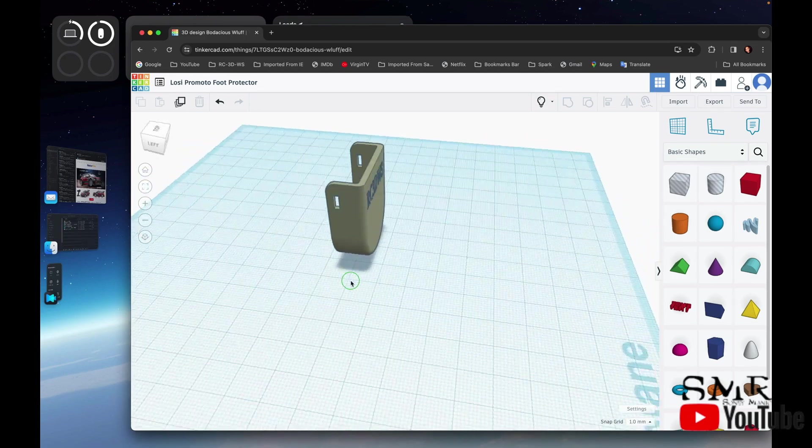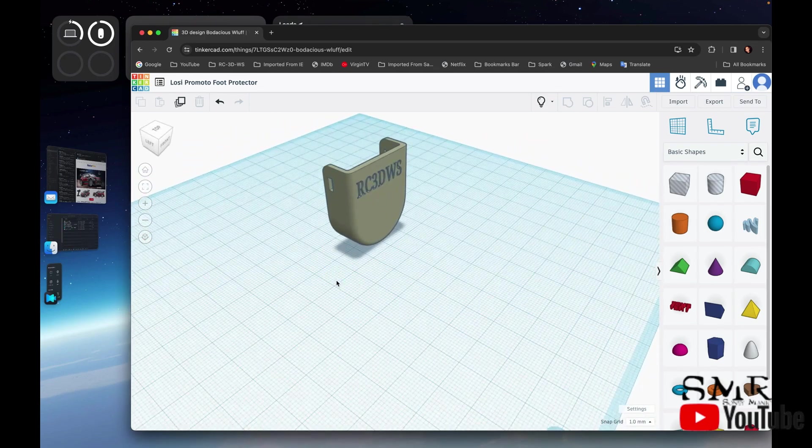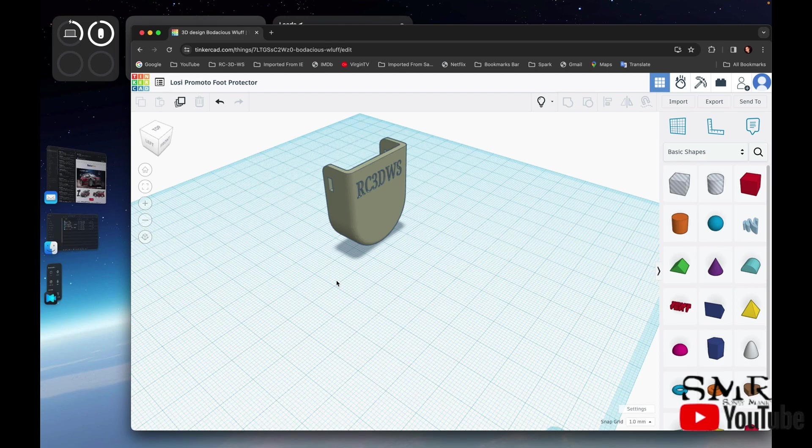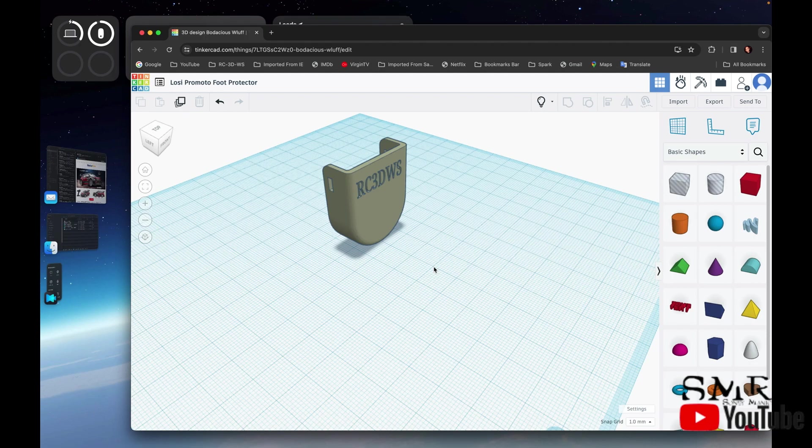All you really need to do, because they're the same on both sides, is just design one and then replicate it when you're printing it. There's no difference to either side of the feet.